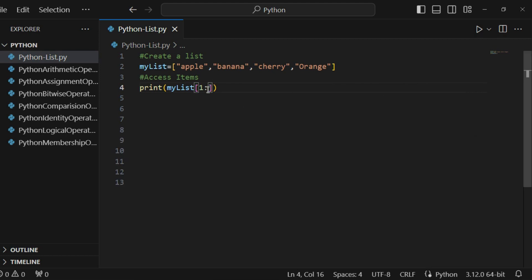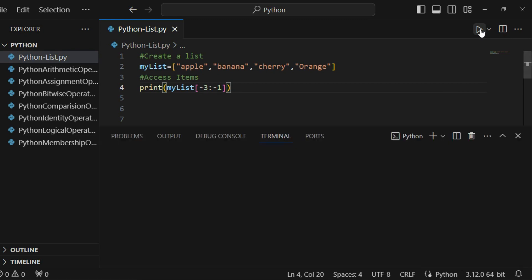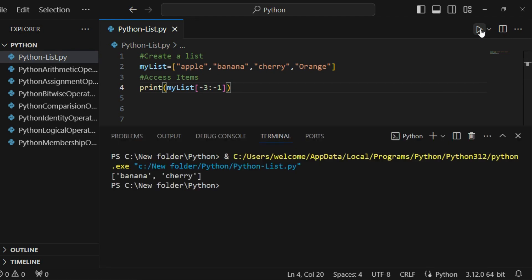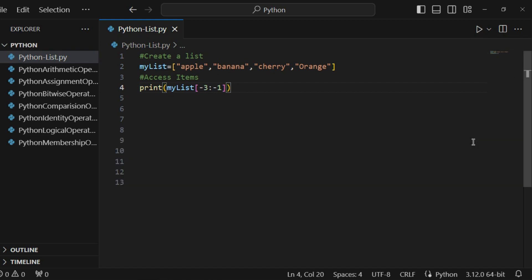Negative indexing in a range also works. For example, minus three to minus one uses the same concept — we cannot include the last index, so minus one is excluded. If I print this, I get banana and cherry only. You can learn this more easily by practicing a lot of questions. I hope you understand the concept of indexes, range indexes, and how to access items with the help of an index.